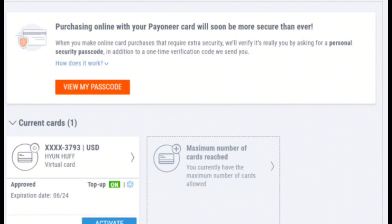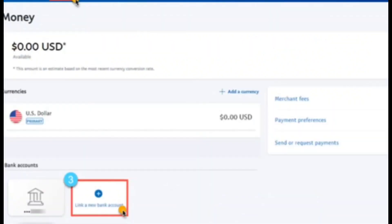You can see that if you have a Payoneer card available, it should show up here. But if you don't have one, then you should apply for one. Once you get your Payoneer credit card, head over to PayPal.